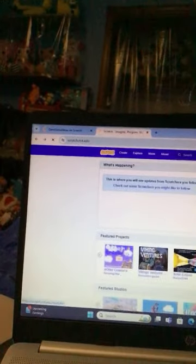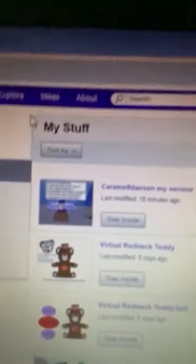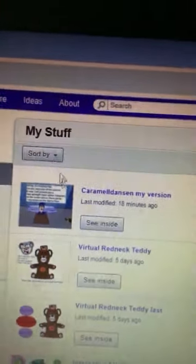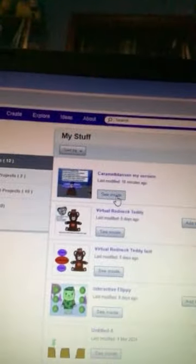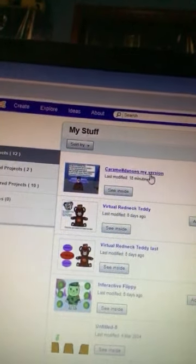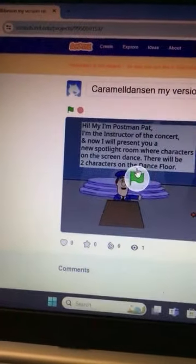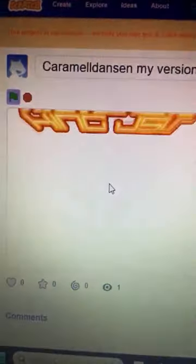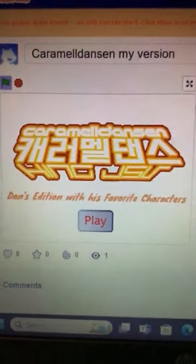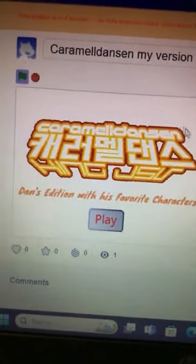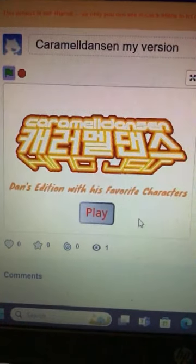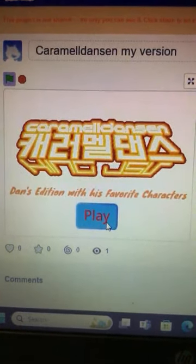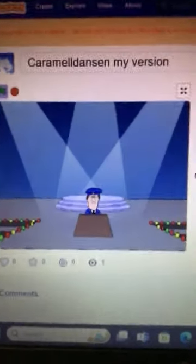I was actually working on this game over here called Caramel Dancing — my version. Let's look at it here. So far I've created this part of the game. Click the green flag and this comes up — it says 'Caramel Dancing' logo with 'Dan's Game Edition' with his favorite characters. Then you click play.